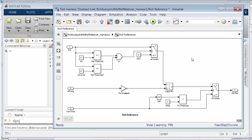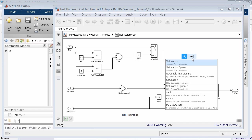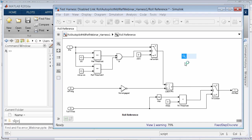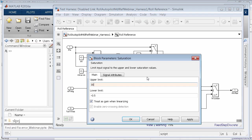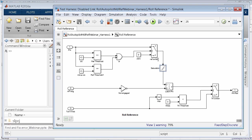We actually have in-canvas editing now for Simulink, so I can get the search icon up and start typing. A saturation block is really what I want to use to constrain that signal to certain ranges. I put that in and drag and drop it — Simulink has gotten smart about how it adds things to lines. Remember our requirement: nothing greater than 30 or less than negative 30. And now that's in my model.